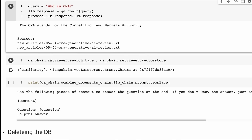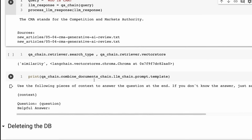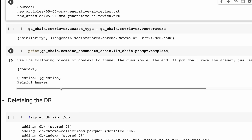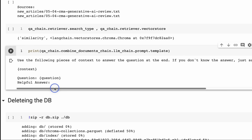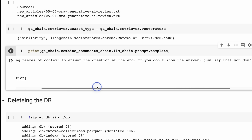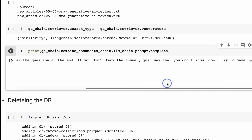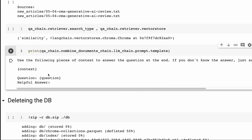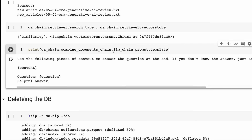If we look at this chain, we can see the chain retriever type is similarity, and the ChromaDB is our vector store. If we look at the template, we can see: use the following pieces of context. Two things get passed in - the context, which is the two documents we're querying back, and then the actual question, which is the query. Use the following pieces of context to answer the question at the end. If you don't know the answer, just say so - don't try to make it up.